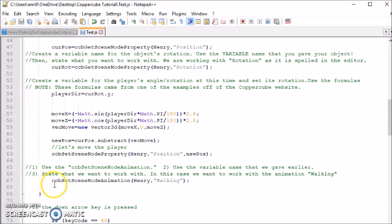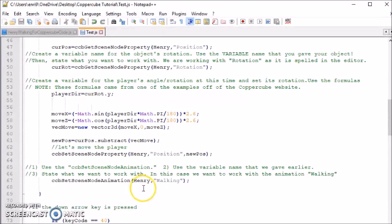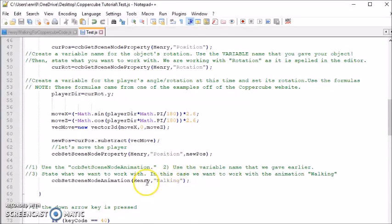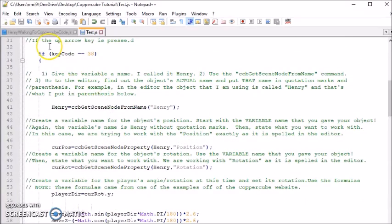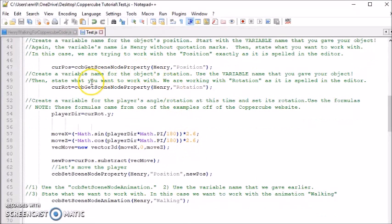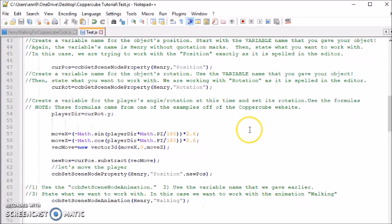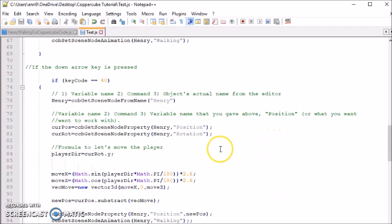And then, last thing that I did was I had to use a command to get the animation to work. It is CCB set scene node animation. Once again, I used the variable name that I created above because that's the object that we're working with. I specified walking. So, in essence, when the up button is pressed, the character will move and its rotation will be stored. And whatever rotation it's on or however the player is turned, that's the direction it will go.